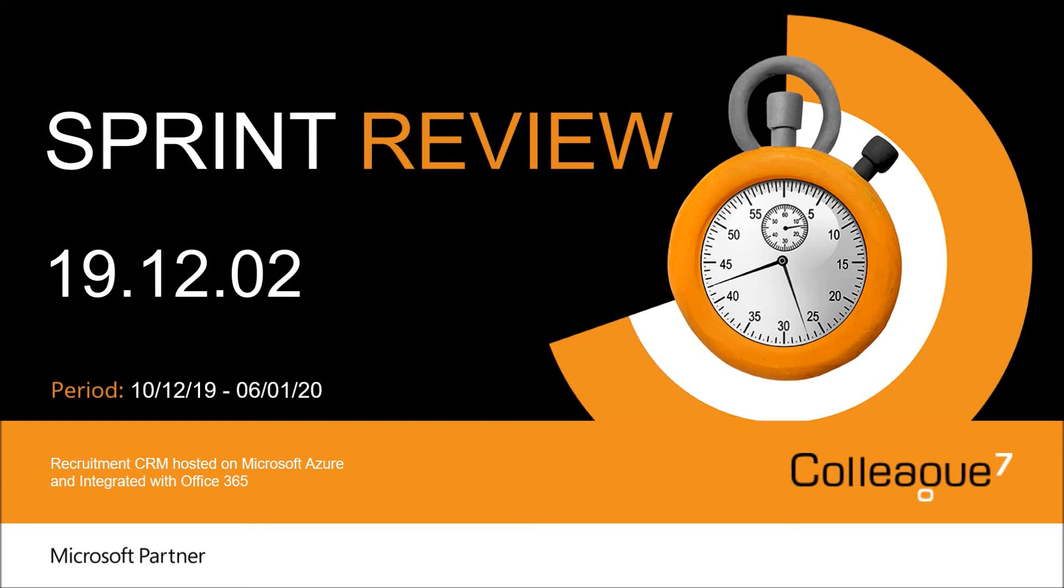Hello and welcome to Colleague 7 Sprint Review for 19.12.02. This will cover the work undertaken between the 10th of December to the 6th of January.